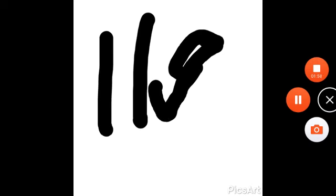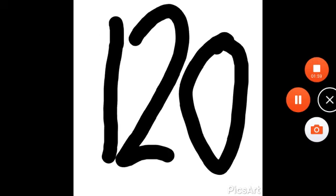112, 113, 114, 115, 116, 117, 118, 119, 120.